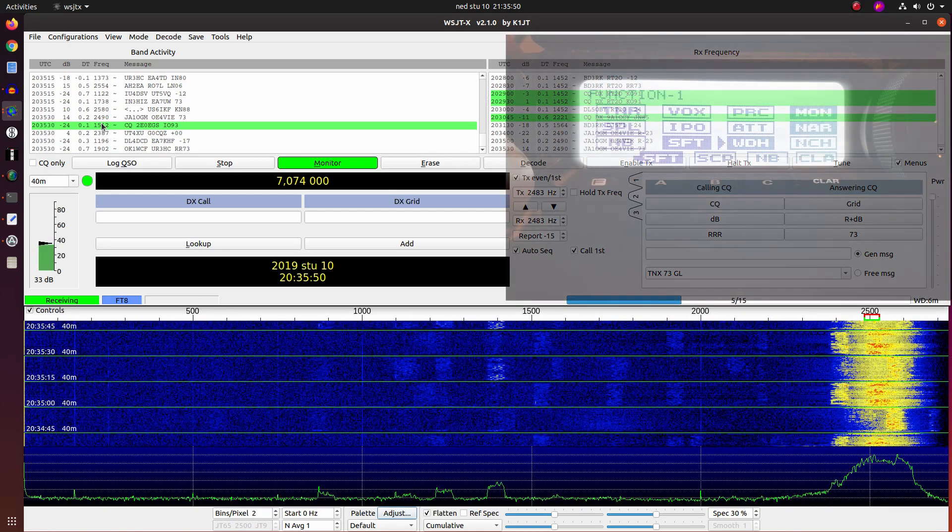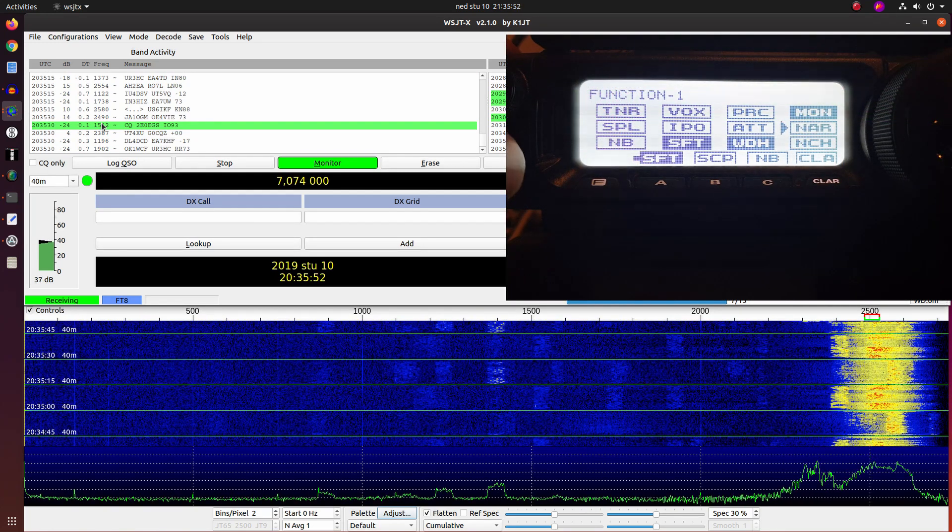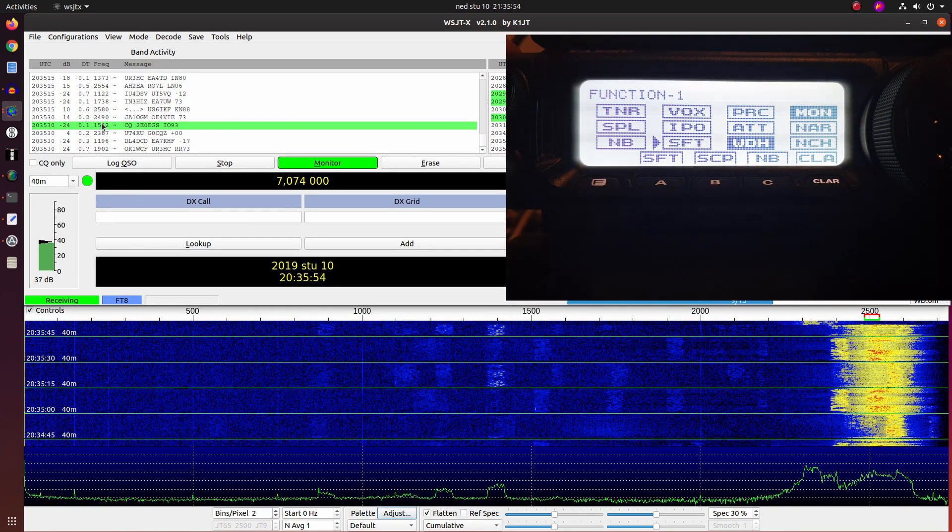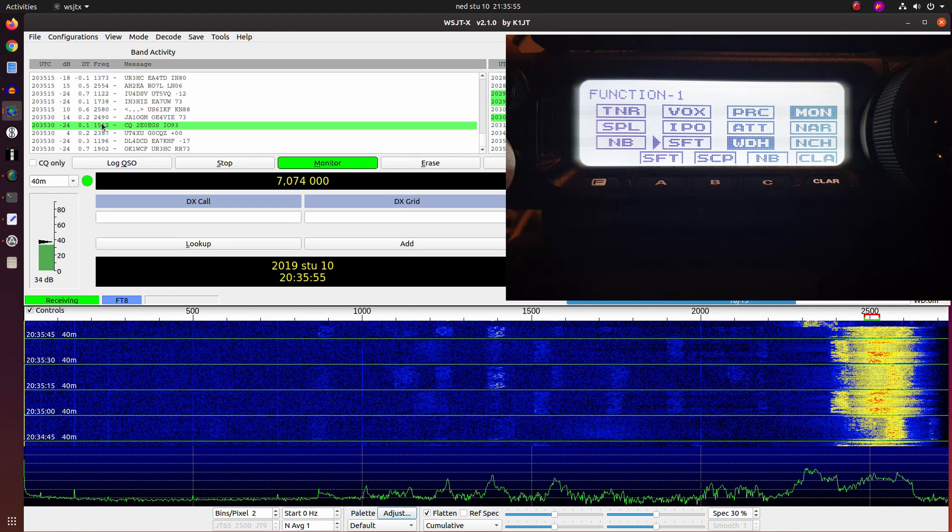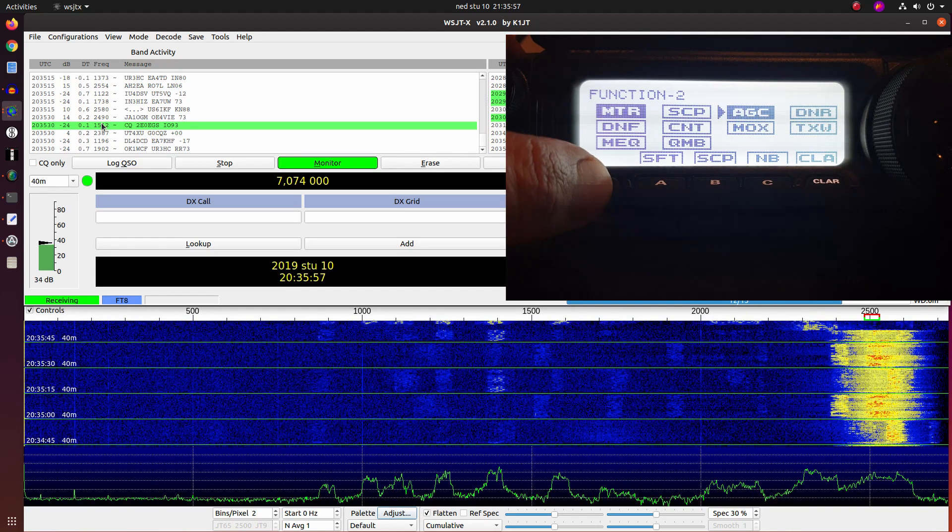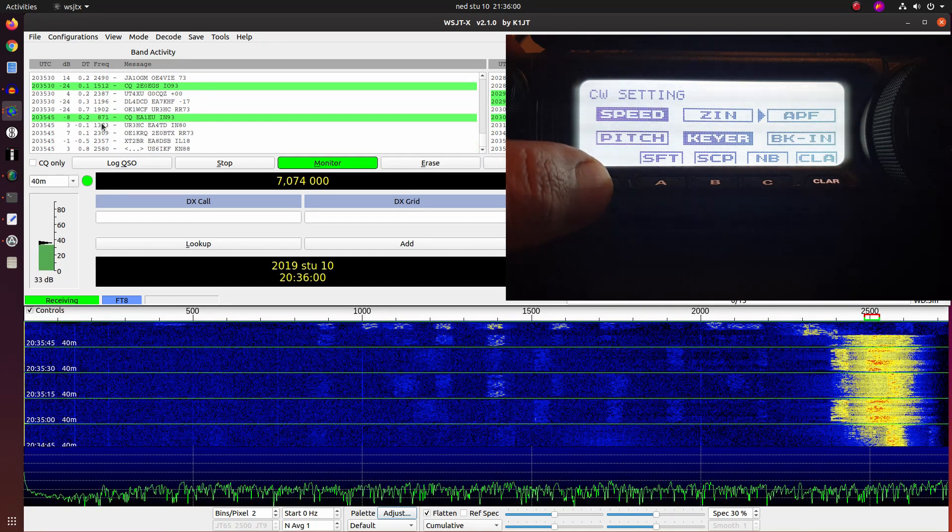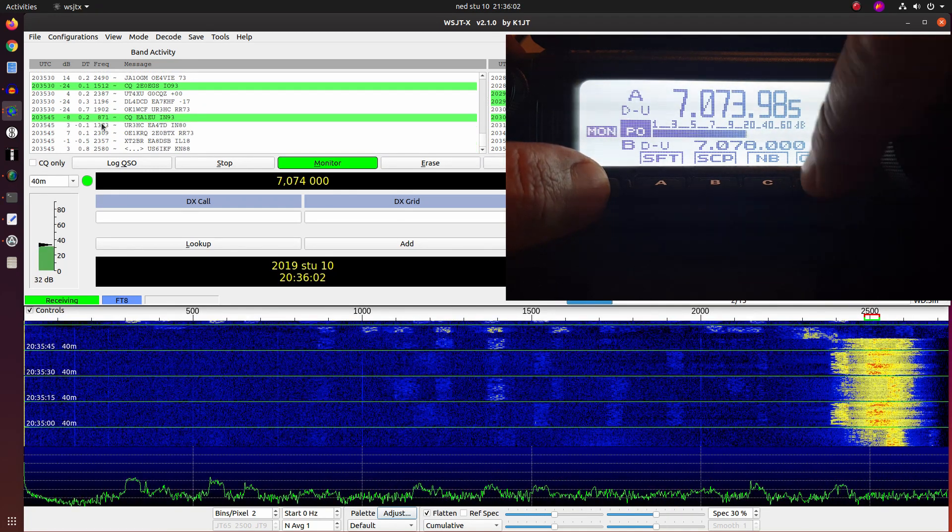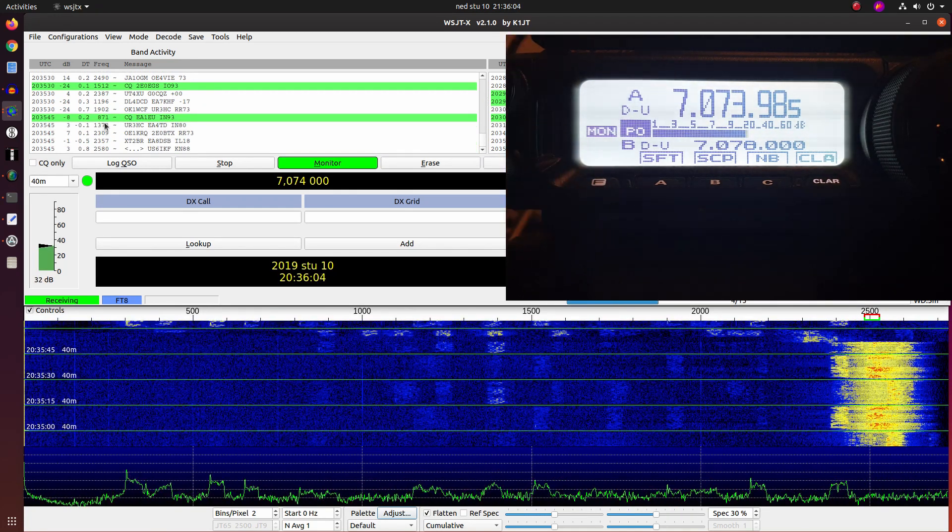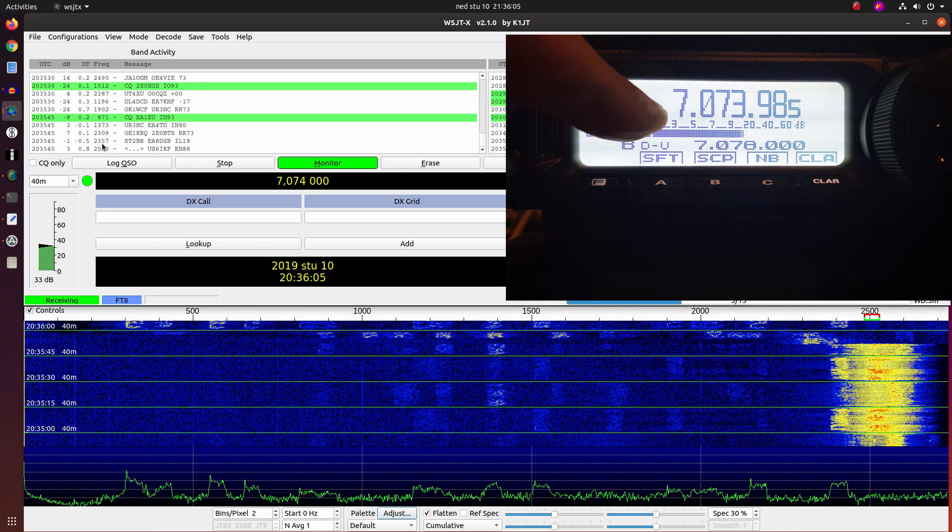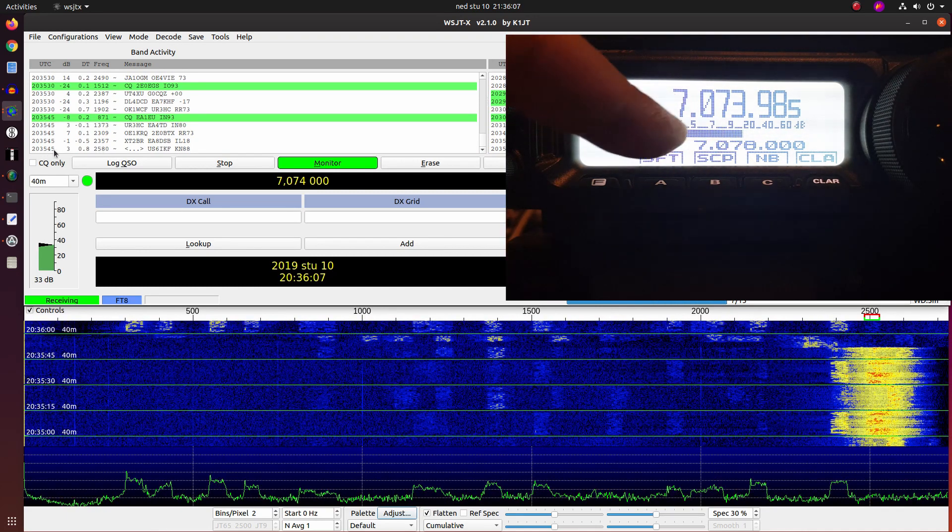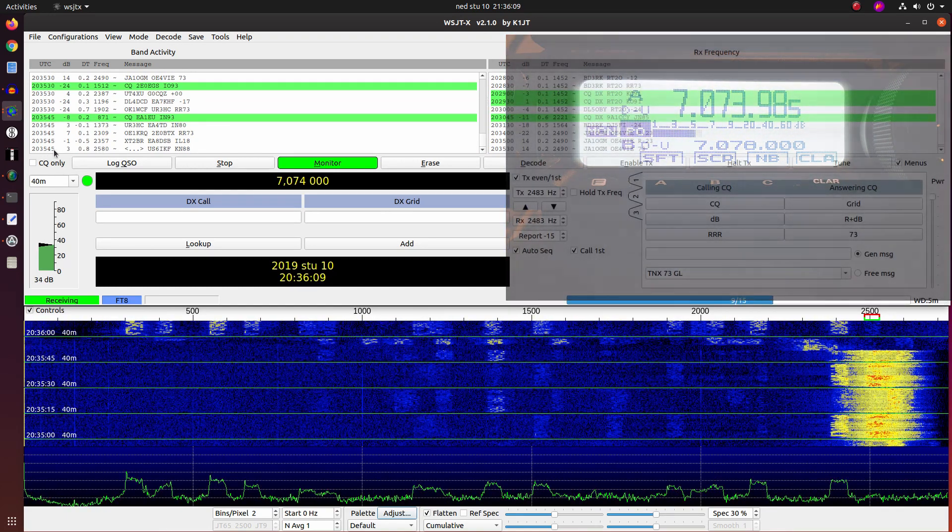Now we will turn off the narrow filter and shift. And we are now back again to 3 kHz of bandwidth. And the waterfall is getting filled with all stations. But you see the AGC, how it kicked in.